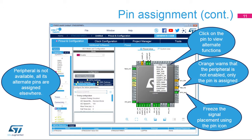Left-click on the pin to display its alternate functions. Right-click on the pin to name or select the pin assignment. If a pinout is selected without a particular peripheral enabled, or if there is any other problem with the pinout, the pin turns orange instead of green.